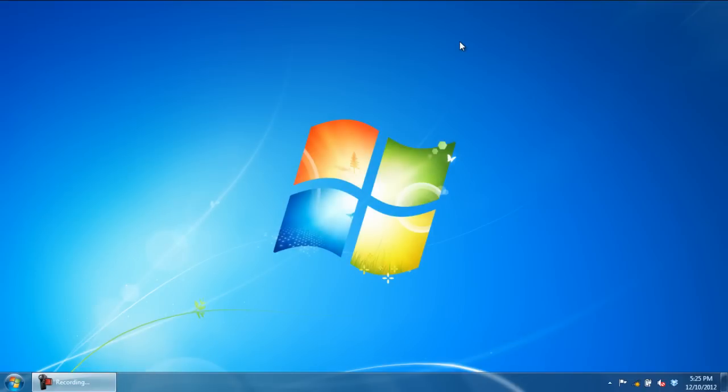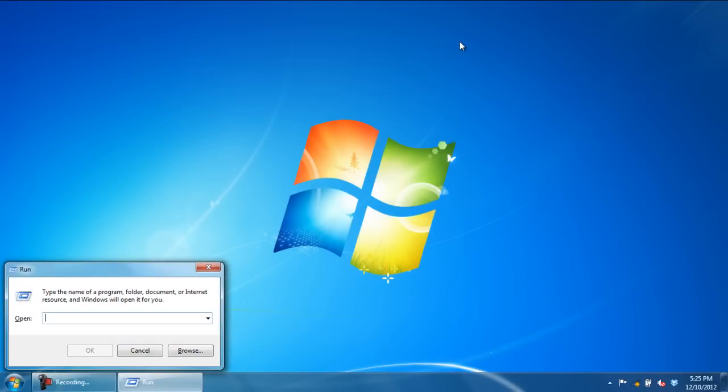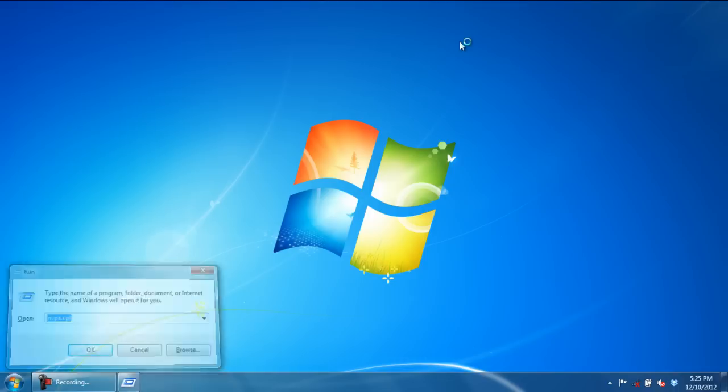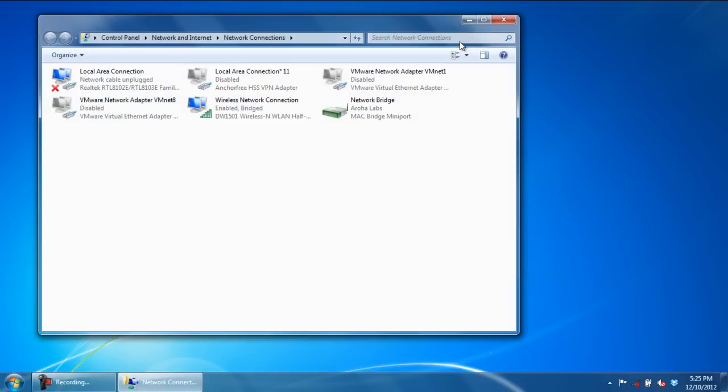If you want to access network connections directly, you can do so by opening up the Run command, typing in ncpa.cpl and hitting Enter.